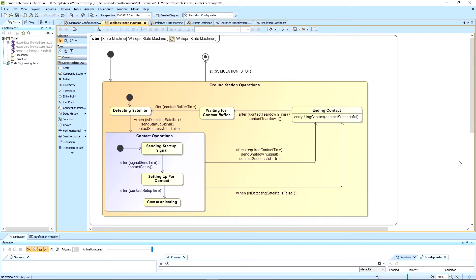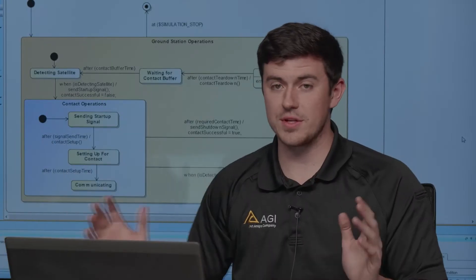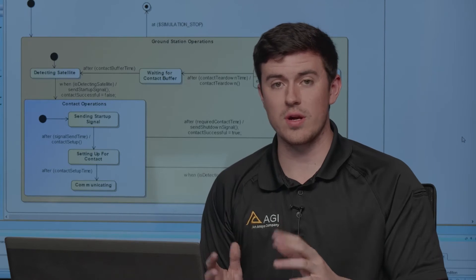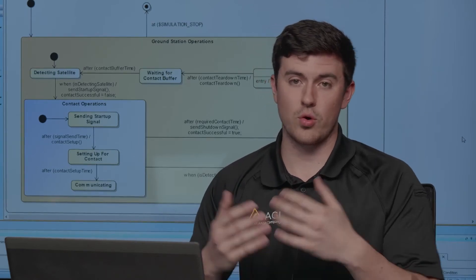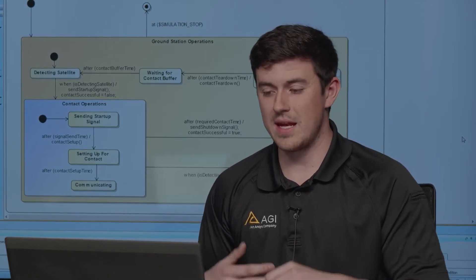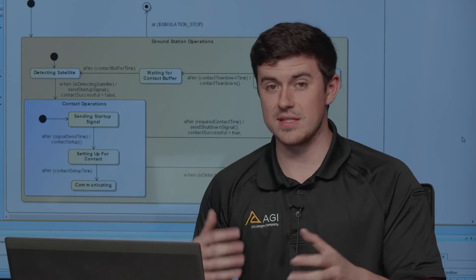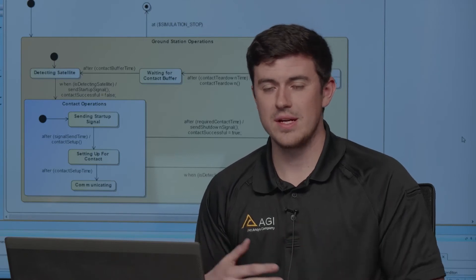The ground station and satellite will continue to communicate until either that time elapses and the ground station still has access to the satellite where it will send a shutdown signal and the satellite will go back to operational mode, or the satellite goes over the hill, the contact's over, the contact was too short, and the recorder didn't get dumped in time. In that case, the contact is deemed a failure.